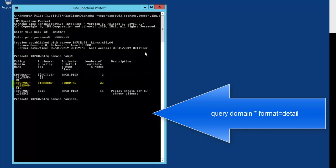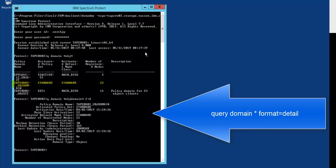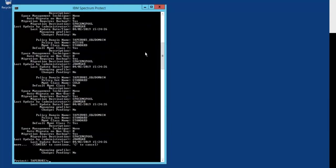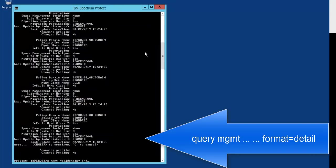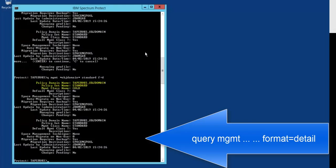Once we see the details on this, we're going to query the management class that's associated with that. So we'll do a query management class for the standard format equals detailed. From this output, you can see that we do have a management class of type alt cold.